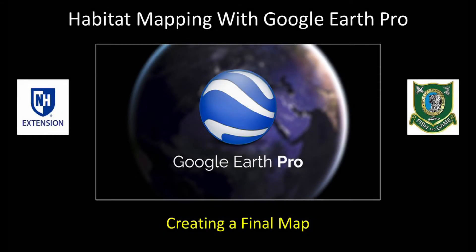In this tutorial, I will show you how to create a neat final map, something that you might include in a report or in a presentation.